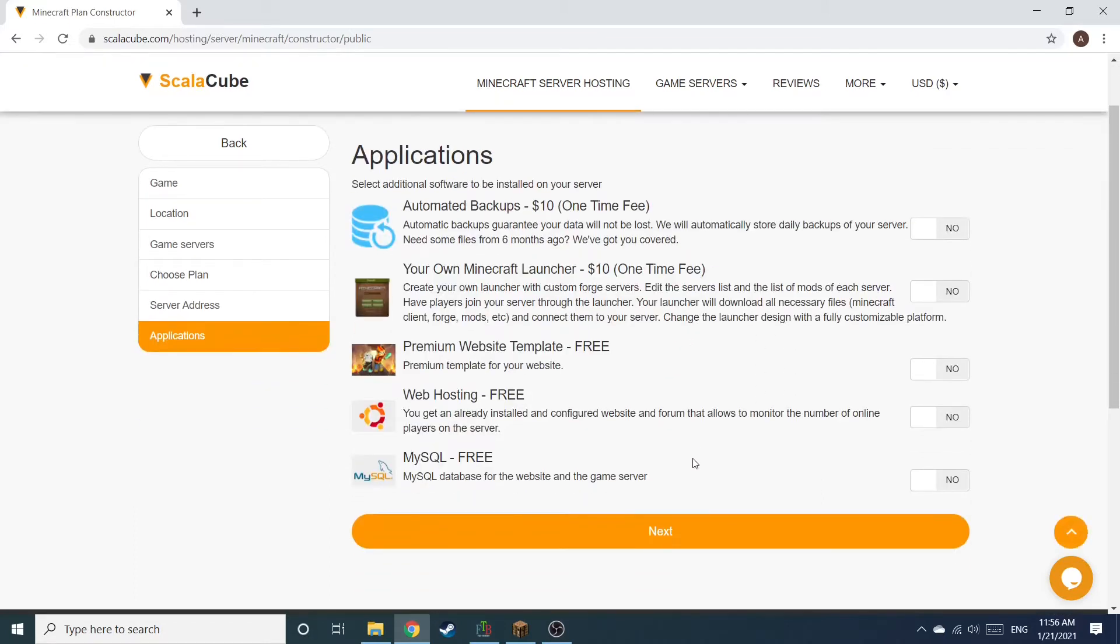Now, select any additional applications you would like your server to have. These can be selected at a later date.